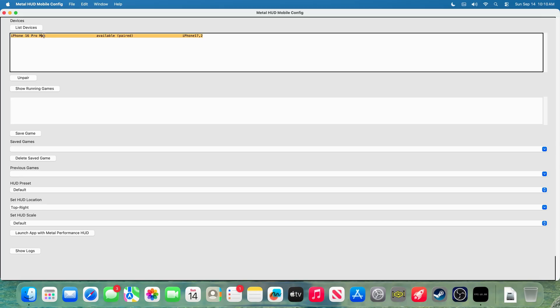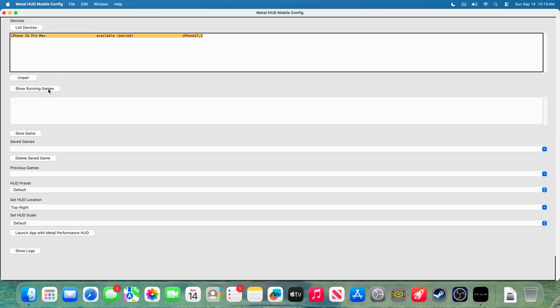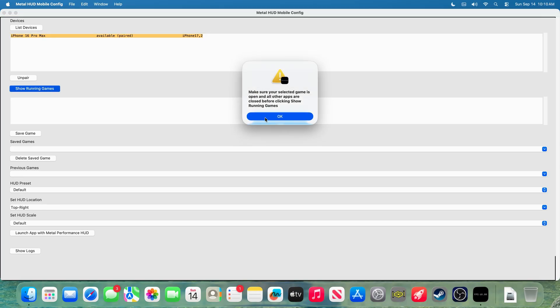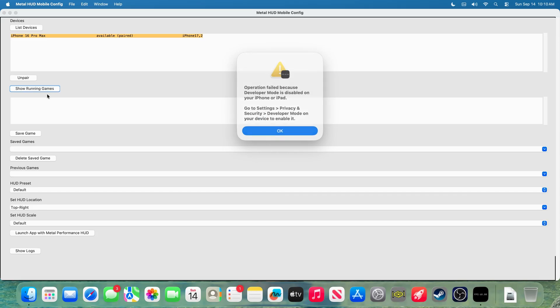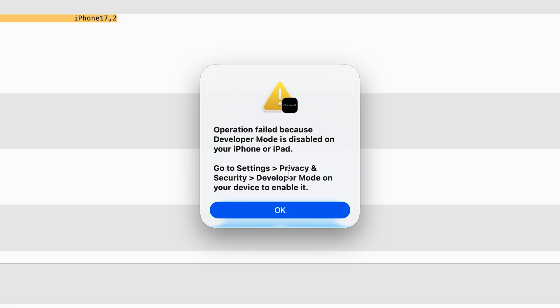Now, from here, if you press show running games, you may get a message that developer mode is not enabled on your device. So, simply follow the prompts to enable developer mode on your device.